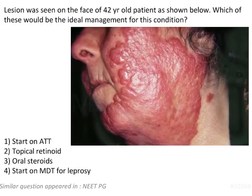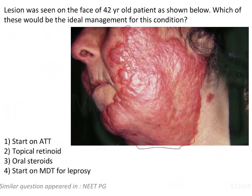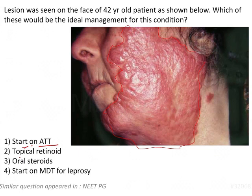A lesion was seen on the face of a 42-year-old patient shown below. Which of these would be the ideal management for this condition? We have to consider the options here because these kinds of lesions can be seen in a number of conditions. The options are: start on ATT, topical retinoids, oral steroids, and start on MDT for leprosy.